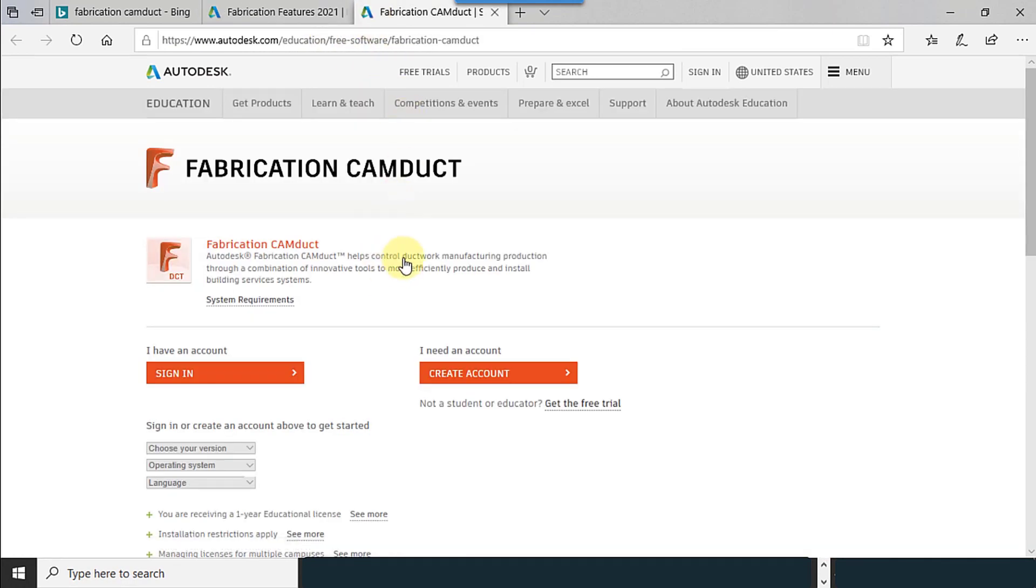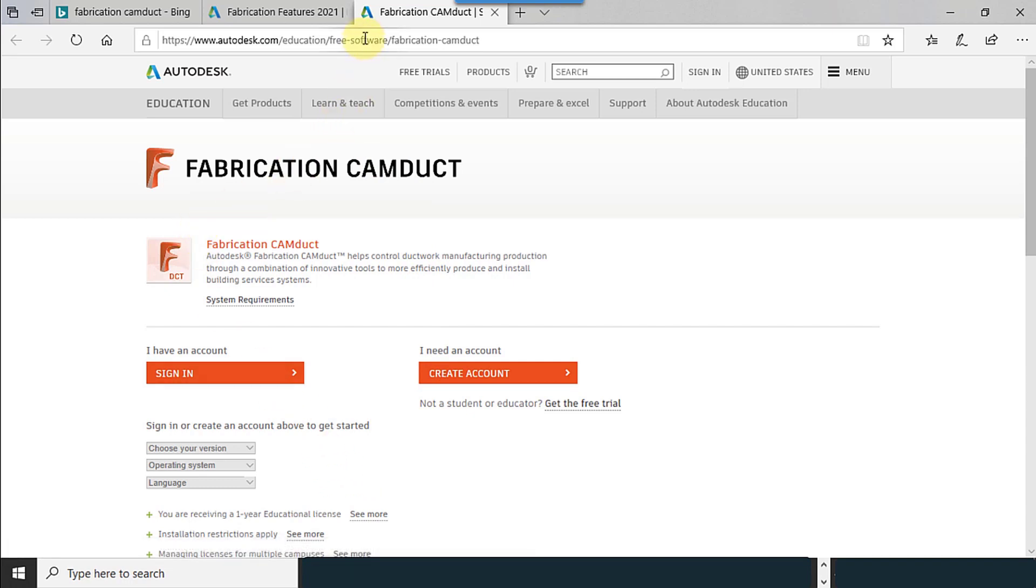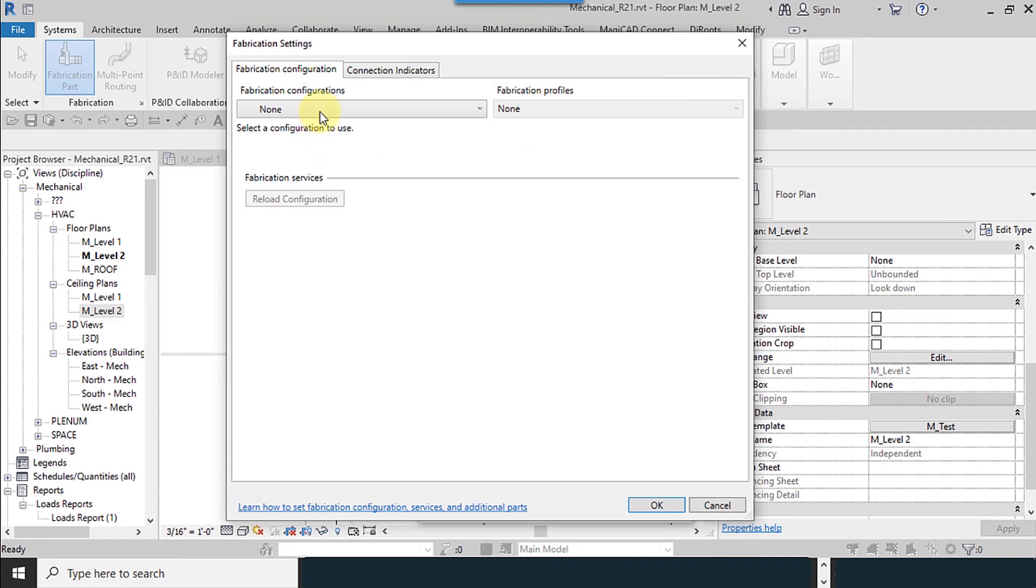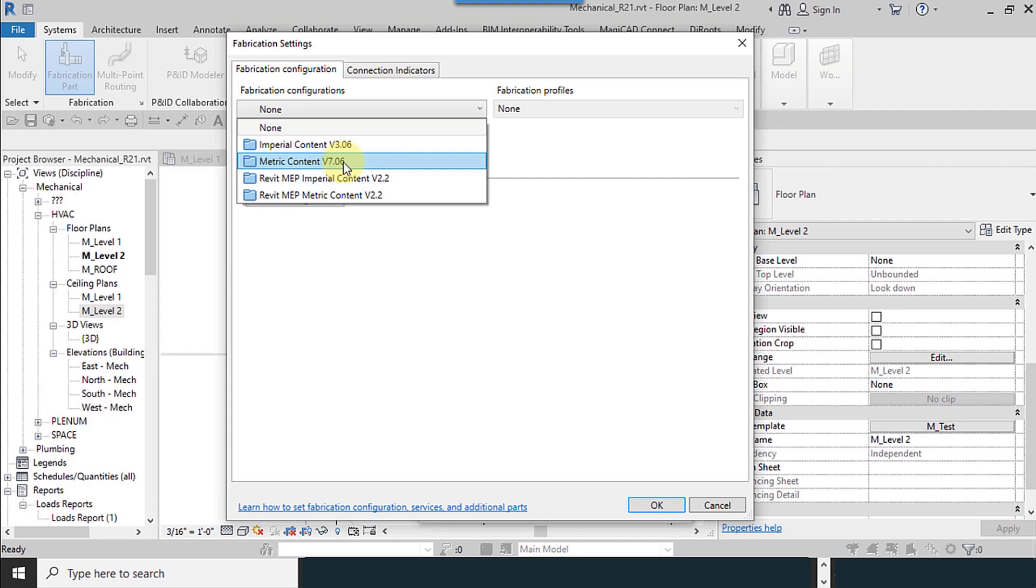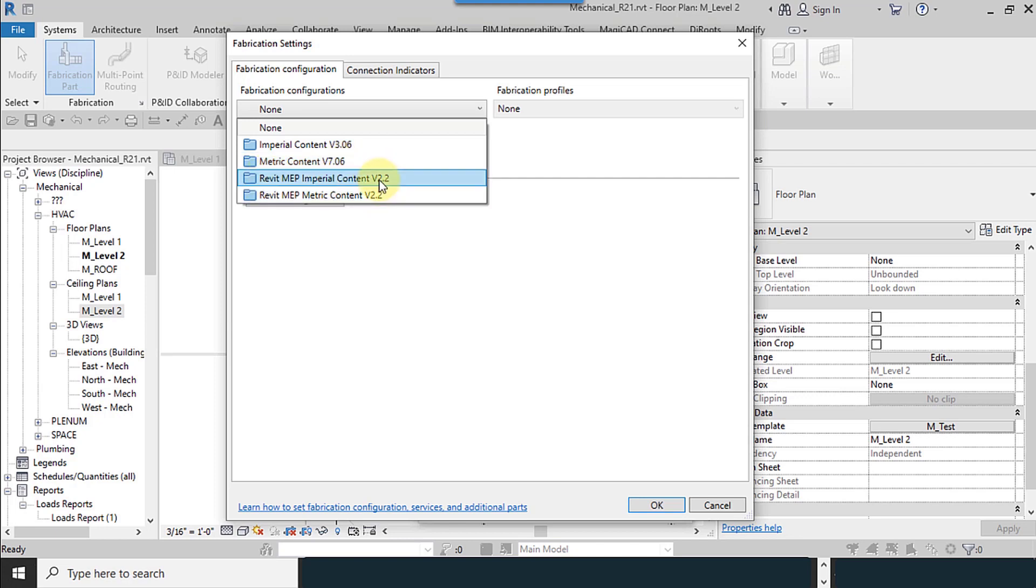Fabrication CAM Duct. As you can see, you need to create an account and download this software. After the installation, CAM Duct, these tools will be added to the software too and lots of fittings are available in these configurations. I use Imperial.